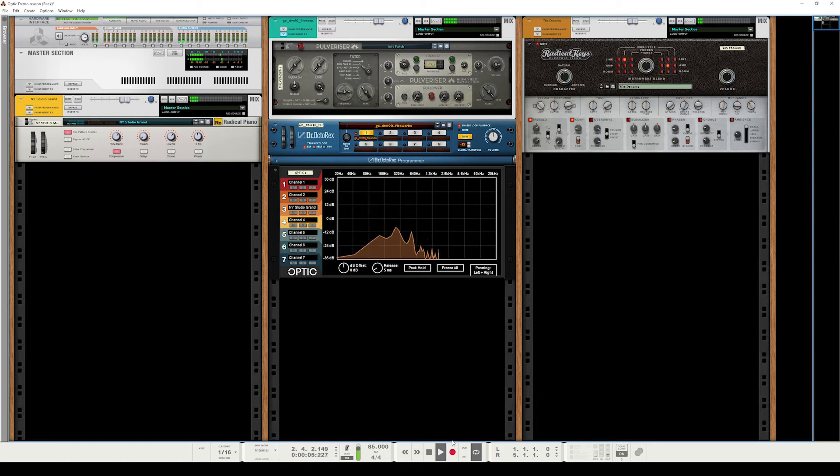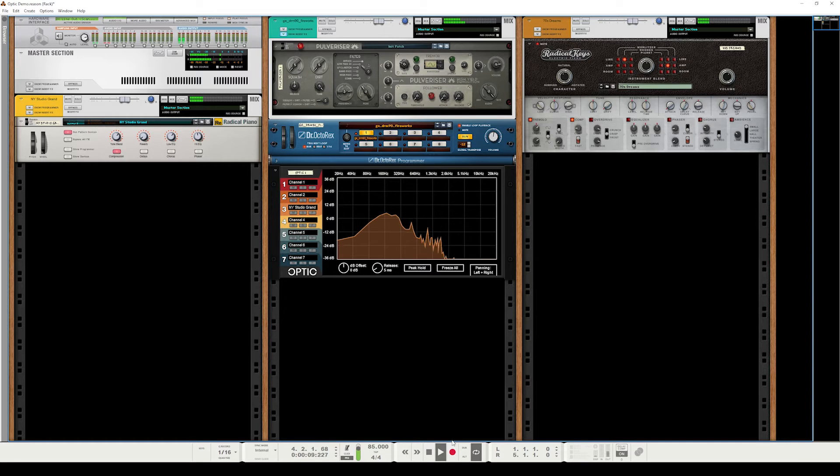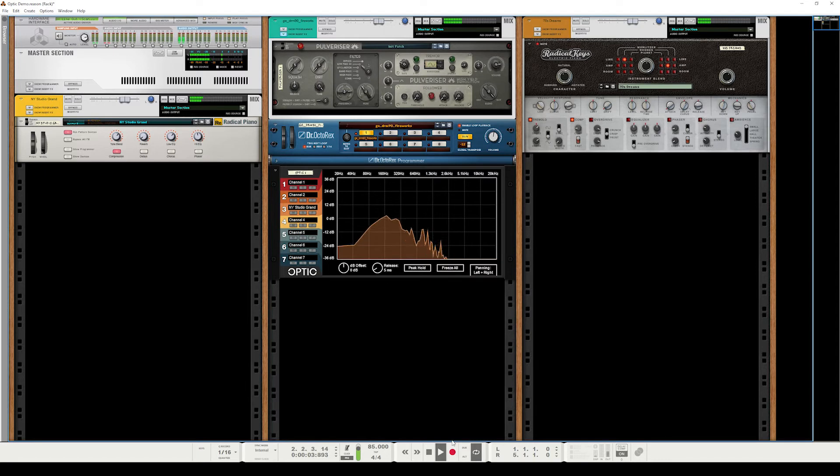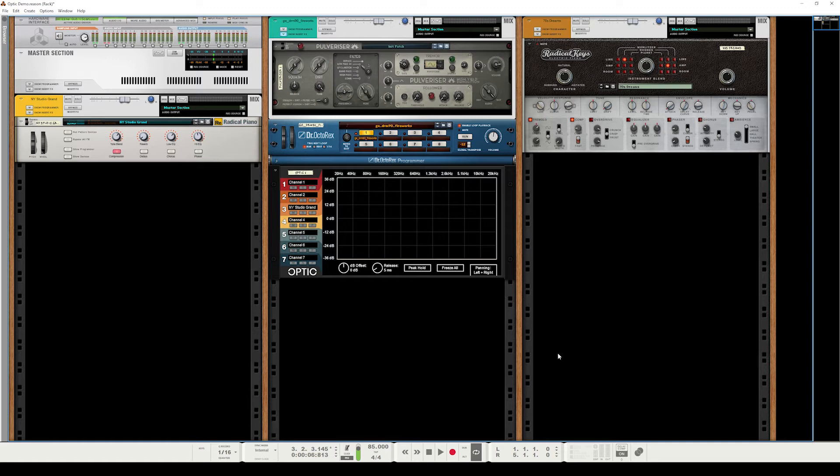So this is a frequency analysis. This is basically no different from the native Reason analyzer, and it just shows you the frequency content of a signal. What makes Optic different is the fact that you can layer multiple different audio sources and see them side by side, color-coded conveniently, so you can make comparisons, make mixing decisions, make sound design choices, all that good stuff.